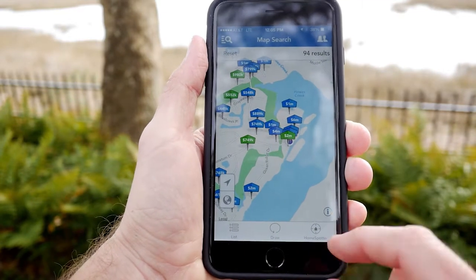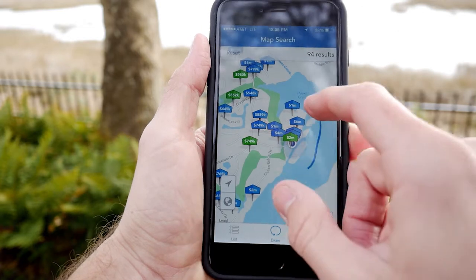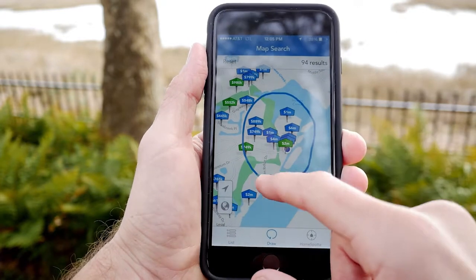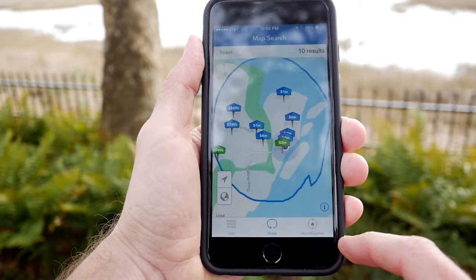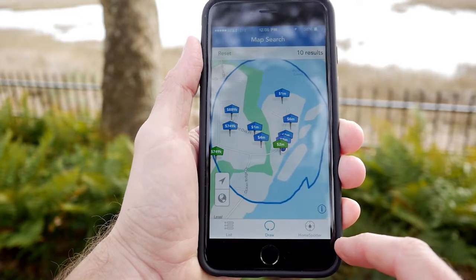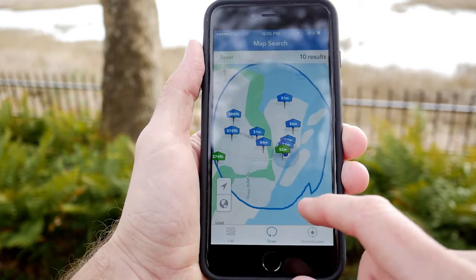To refine your search, press the draw button. Once activated, the word draw and the icon will turn blue. Use your finger to draw a more refined geographic area. Press the apply button and the refined number of listings now reflects here.